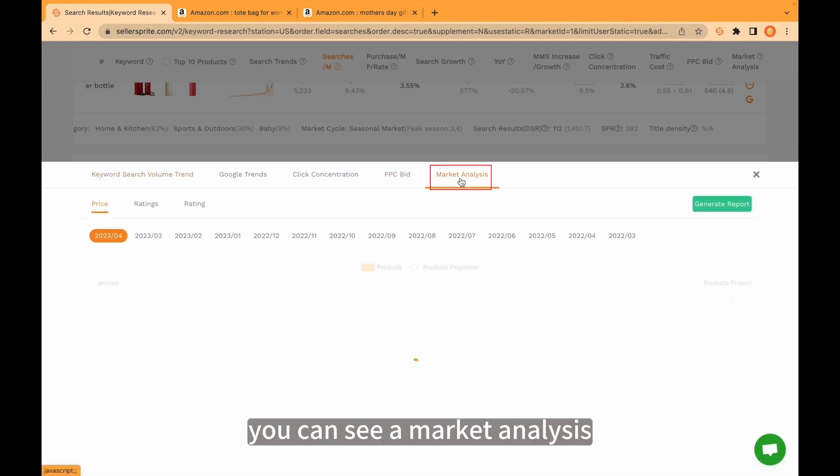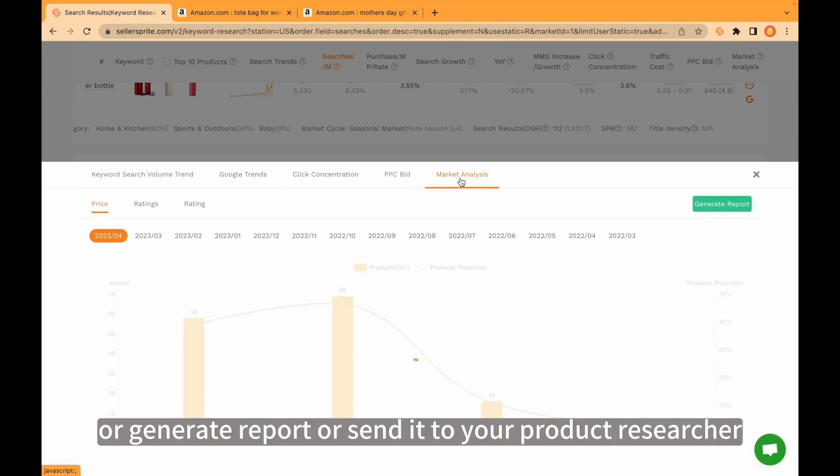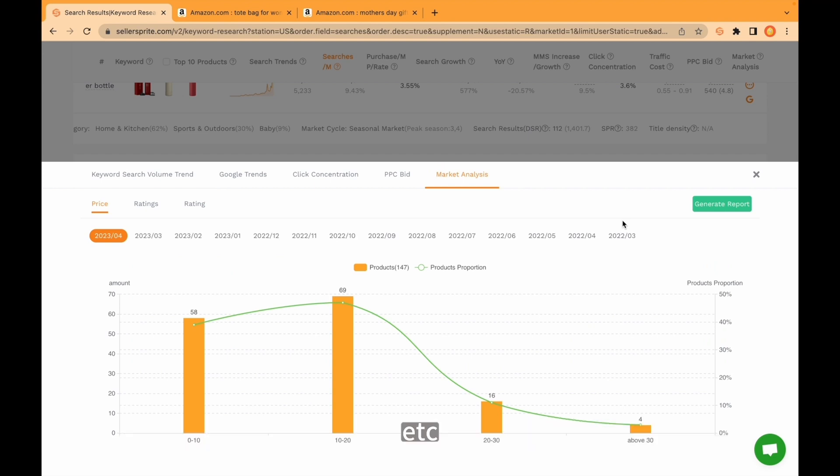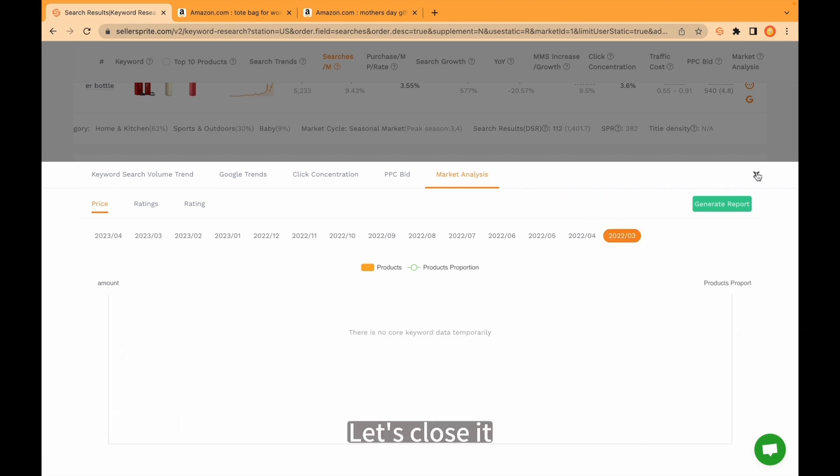You can see a market analysis. You can download it or generate report or send it to your product researcher, etc. Let's close it.